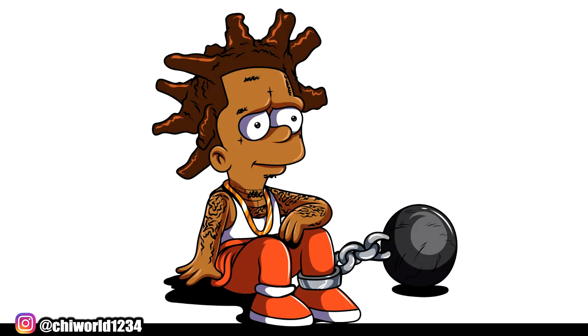Thank you guys, that's how to turn that boy Kodak Black into a Simpson character. Go ahead and drop Free Kodak in the comment section. More heat coming soon. And I'm out this thing.